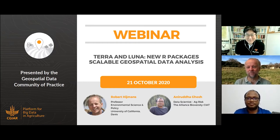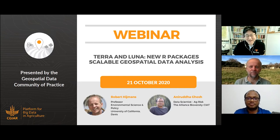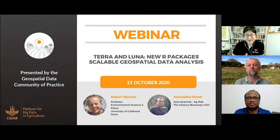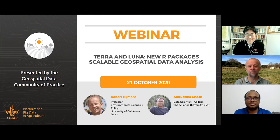Robert, I will ask you to take the stage from here, and we will also hear from Ani. After that we will have some Q&A discussion through the chat box. Feel free to type your questions throughout the webinar and we will pick up those questions after the presentation. Thank you.